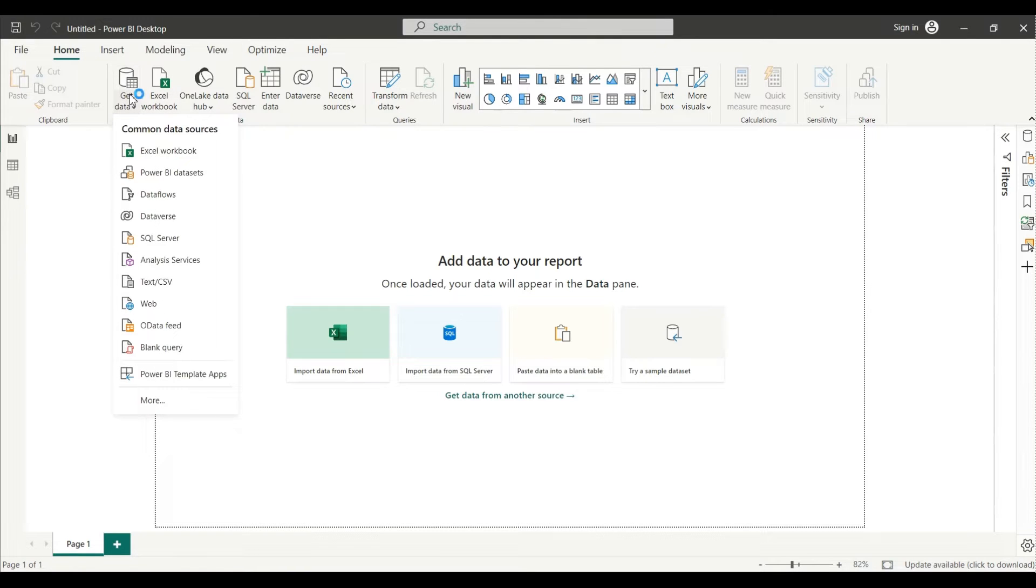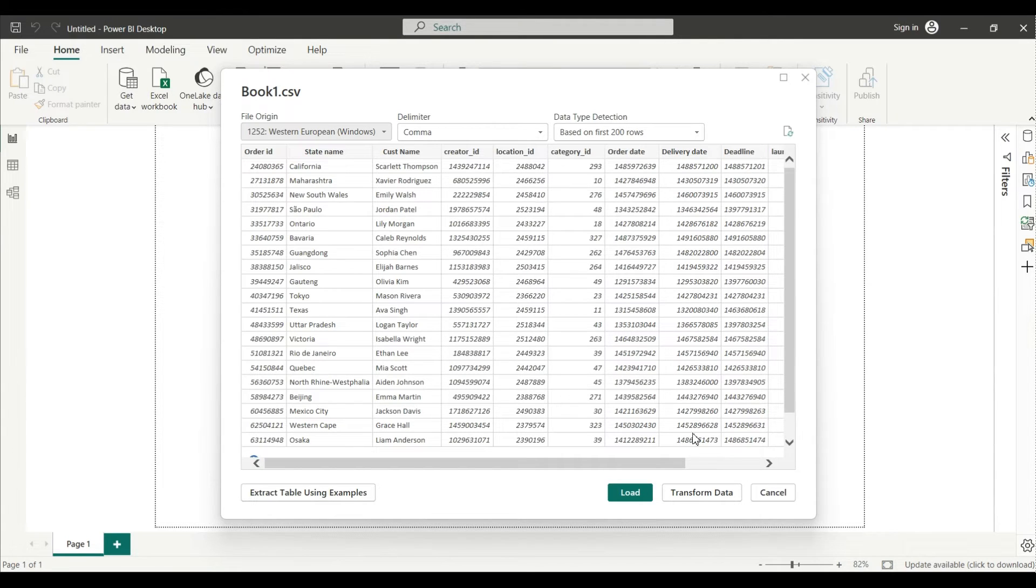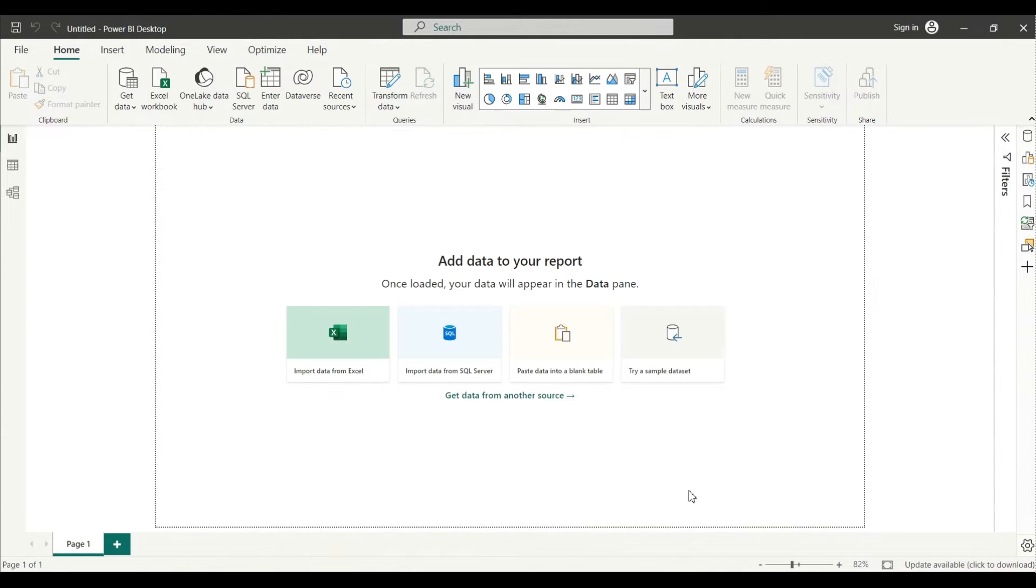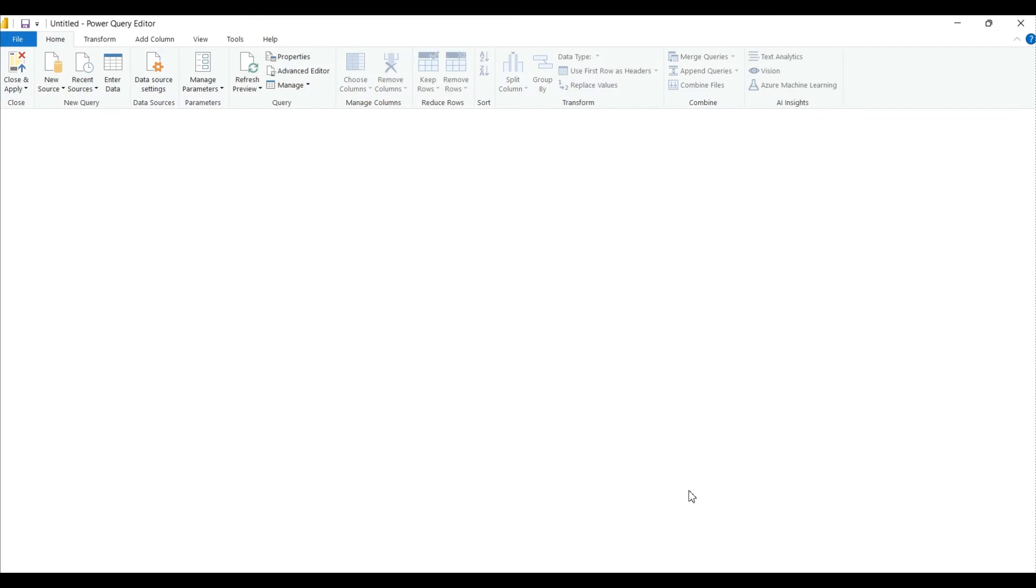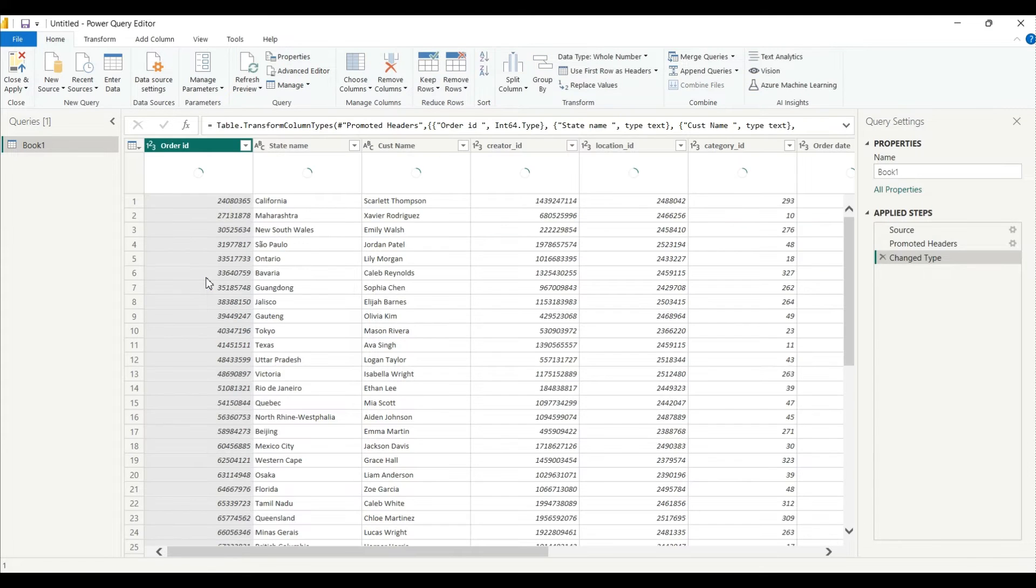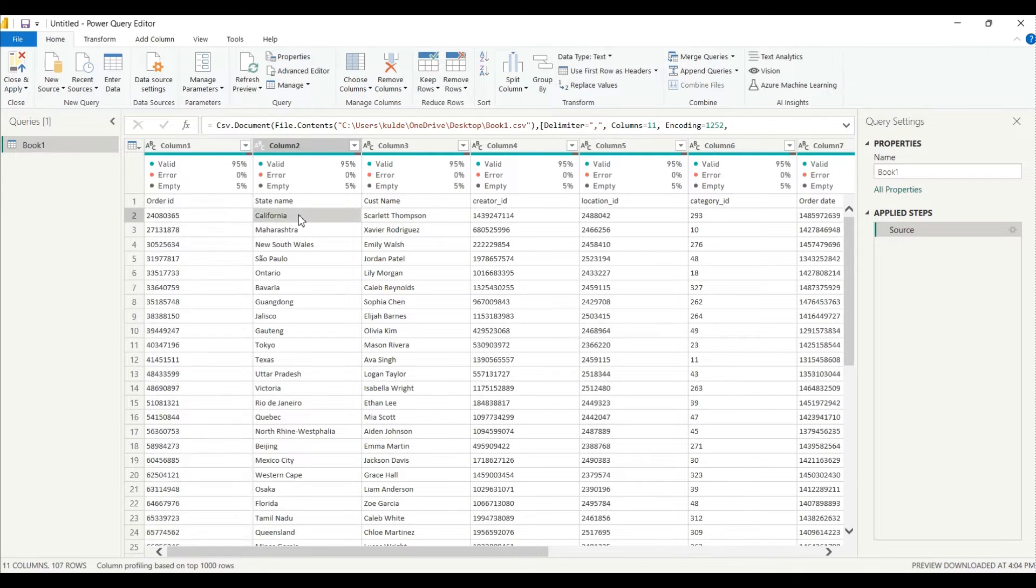Okay, so as you can see here I have loaded my data into the Power BI. I will just go to the Transform Data that it can take us to the Power Query, right, Power Query detail.